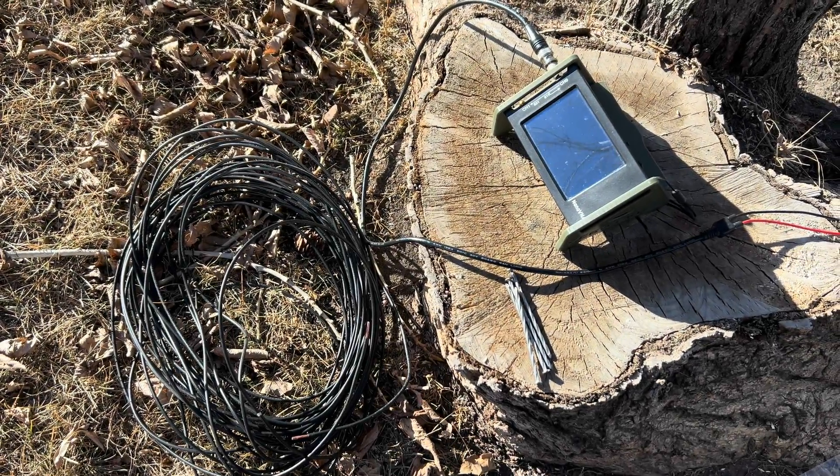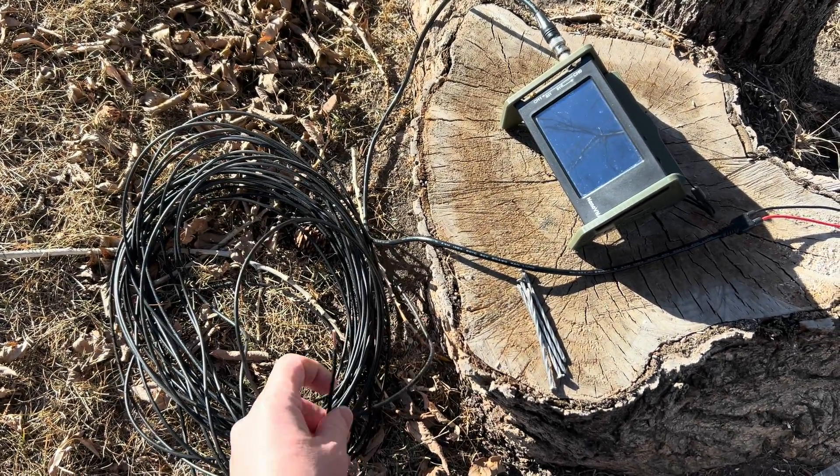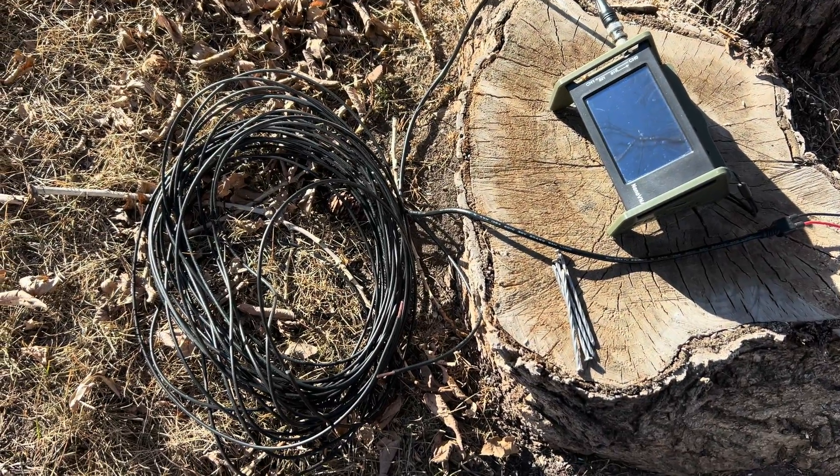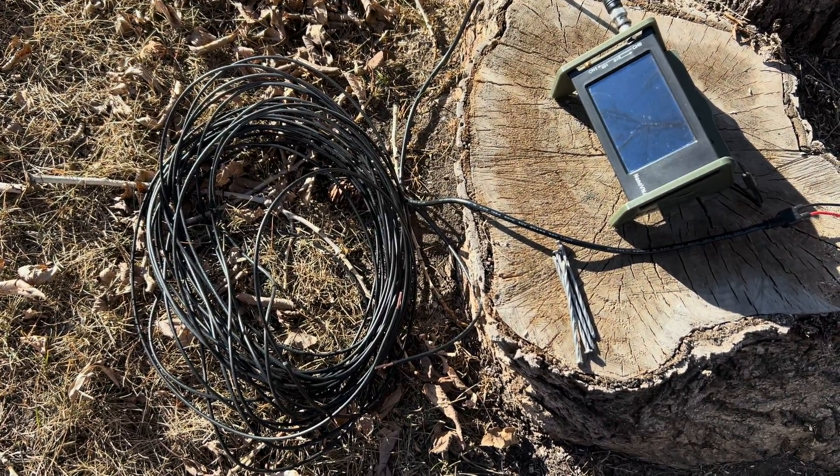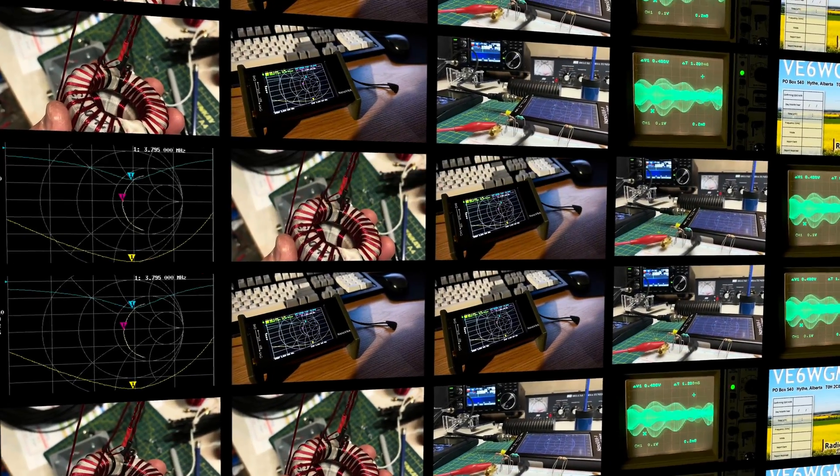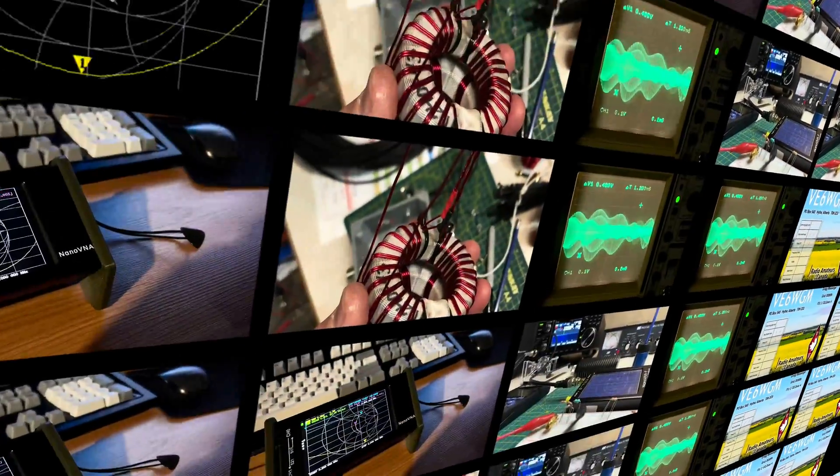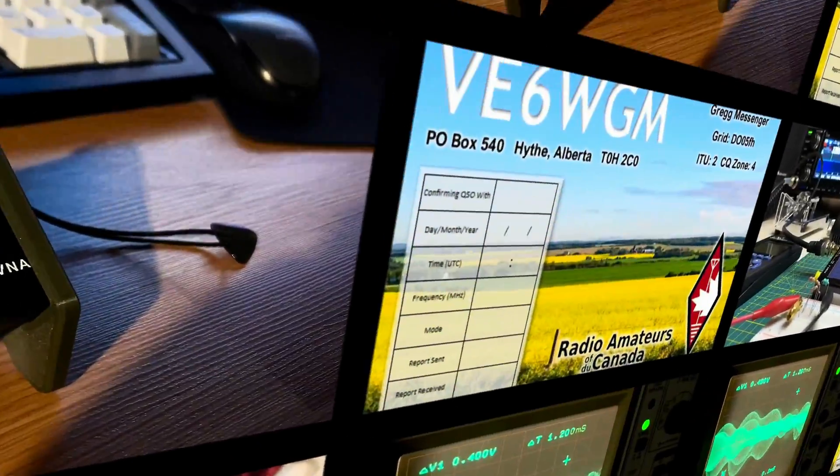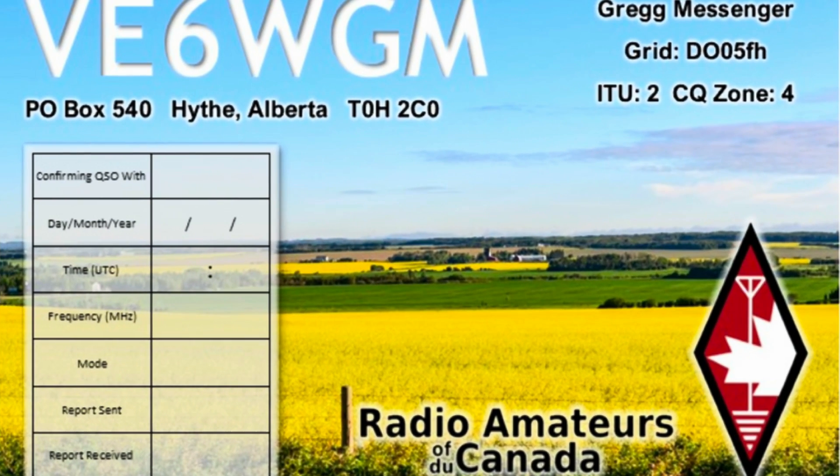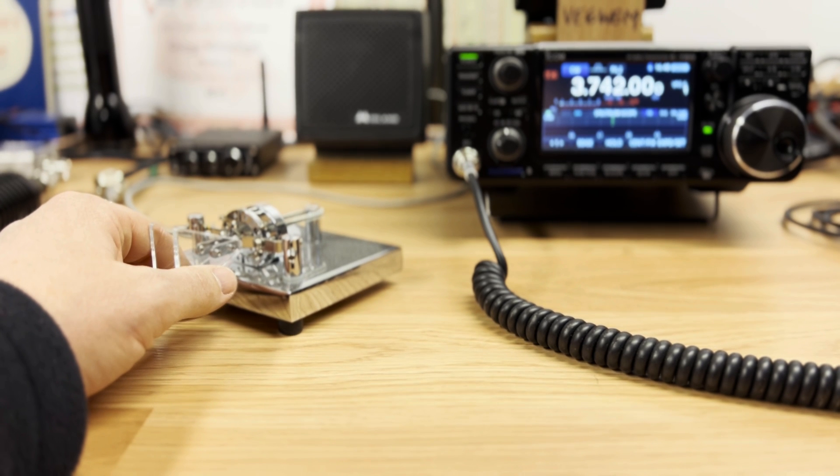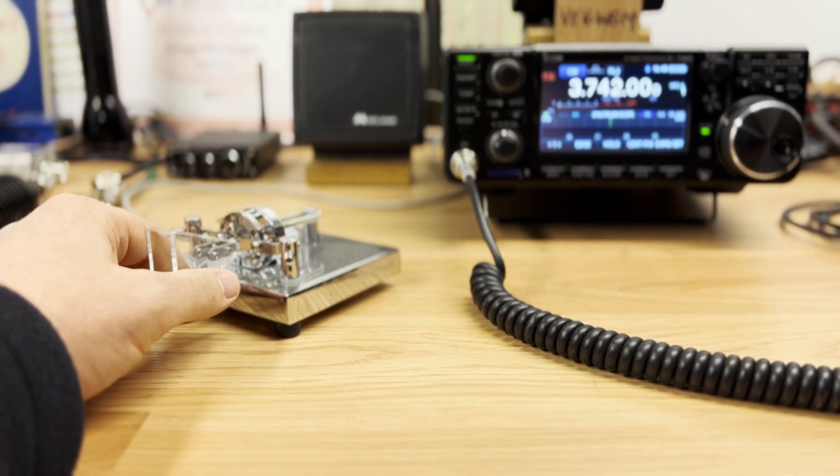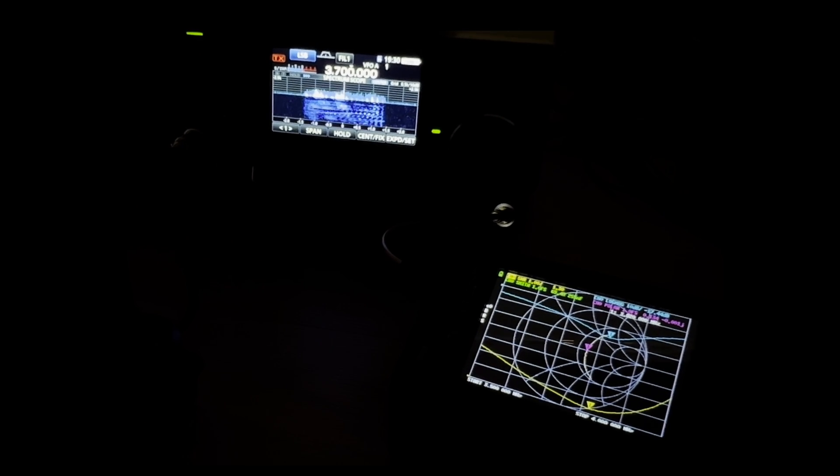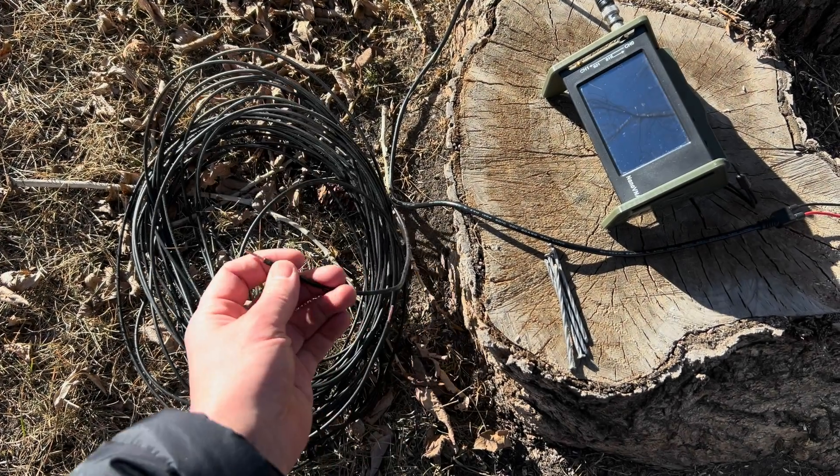So it's a fairly nice day outside today, so I decided to try an experiment with this loop on the ground antenna that I've been reading about on the internet. Victor Echo Six Whiskey Golf Mike, thank you.